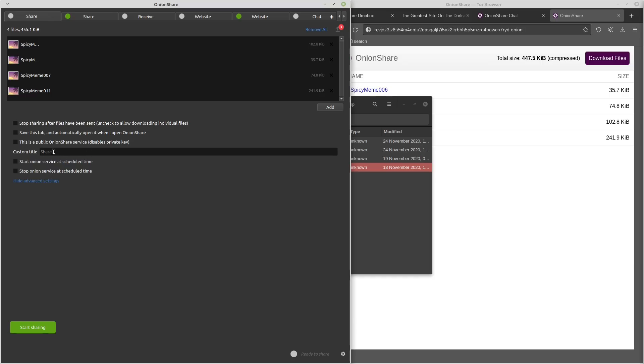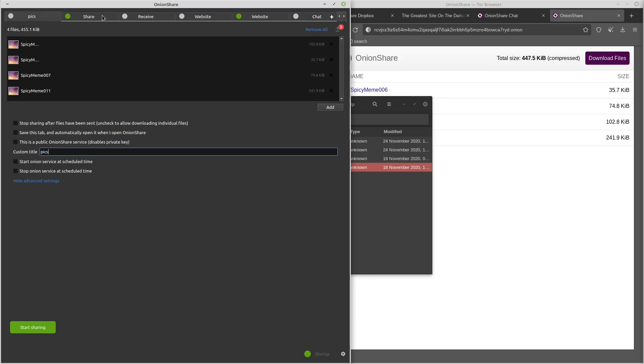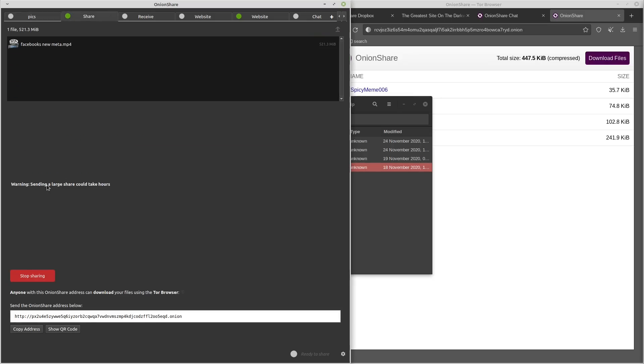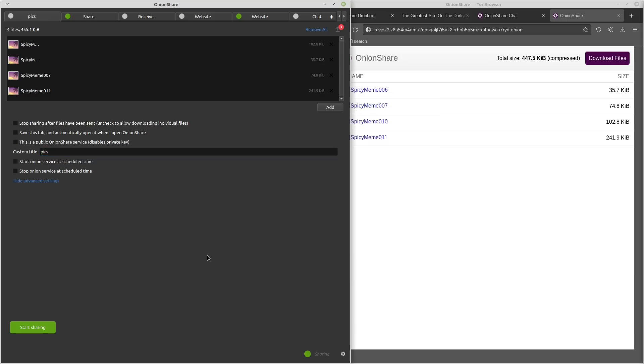And under the advanced tab, this is just you can change like the name of the tabs, which is very useful. If you want to have multiple instances of these running, which you can do, by the way, I don't know if there's any limit to how many instances you can really have open or even if there's a limit to how big of files you can share. Like here, you can see that I'm sharing a 521 megabyte file. So yeah, you can share like I think there's an 18 minute full HD MP4. Pretty decent sized file. And it tells you a warning here sending large files could take hours just because obviously on Tor, it's going to be slow. So downloading it is going to be pretty slow. And then you can start onion service at schedule time and stop onion service at schedule time. I think all of them pretty much have the same advanced settings where you can just change the tab name and then start and stop it at a schedule time. Next, we'll go ahead and take a look at receive.